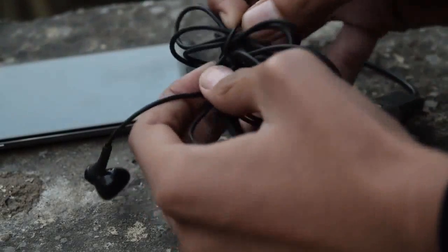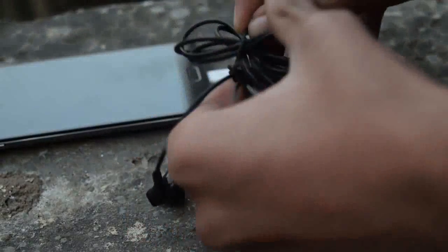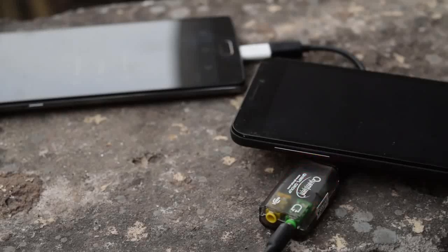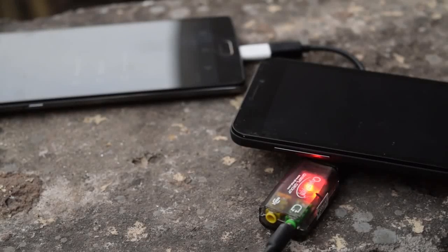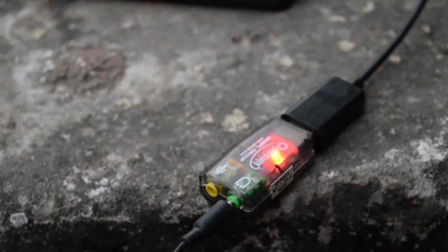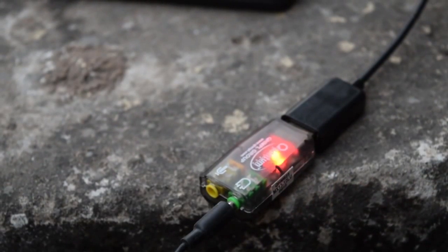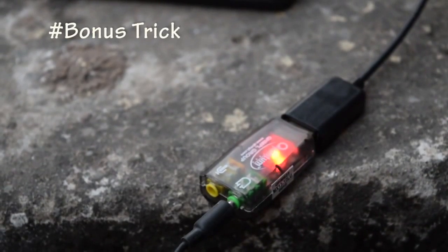So with one OTG cable, Android can do so many things. Thanks a lot for watching this video till the end. A bonus trick for you.